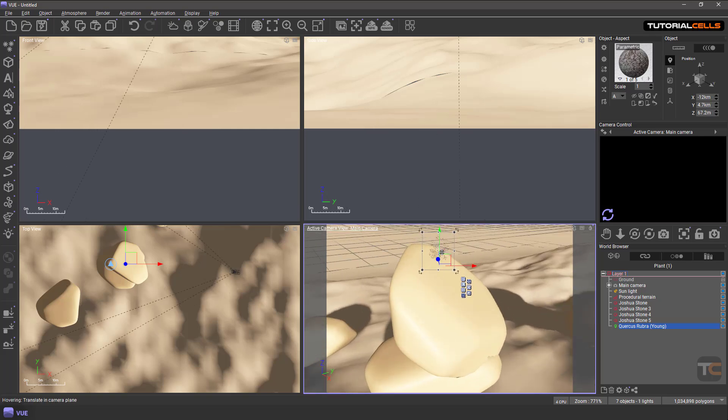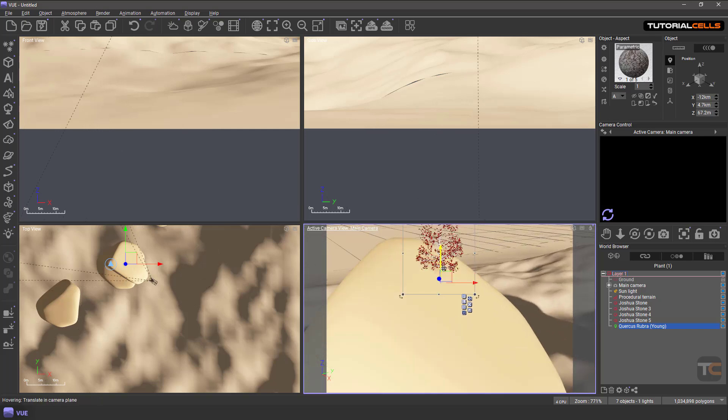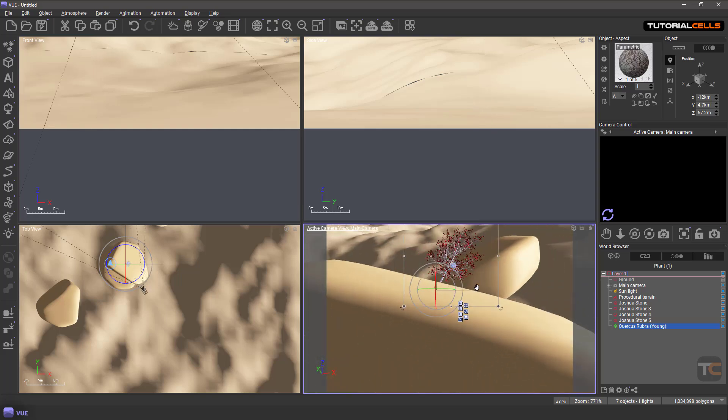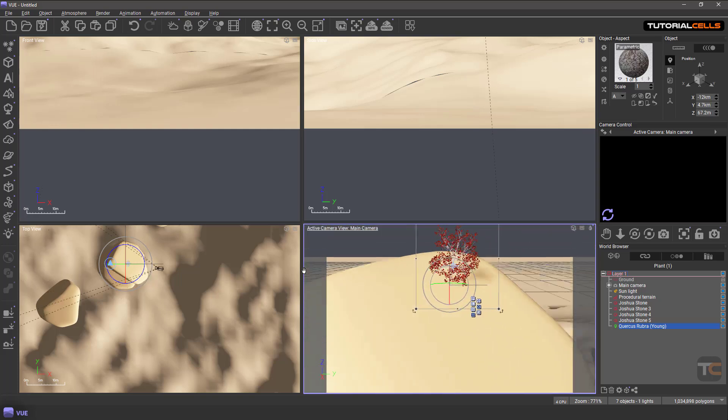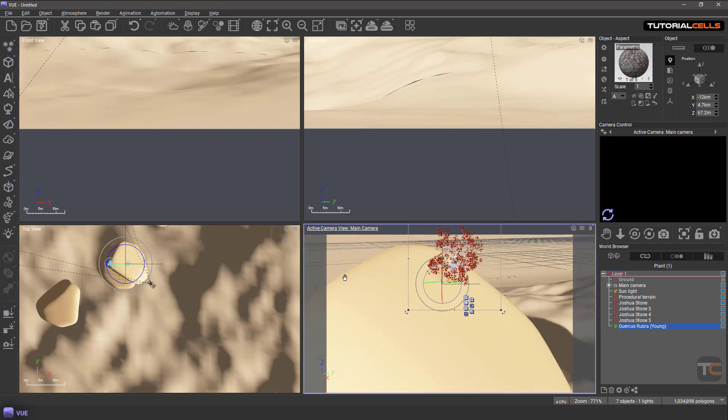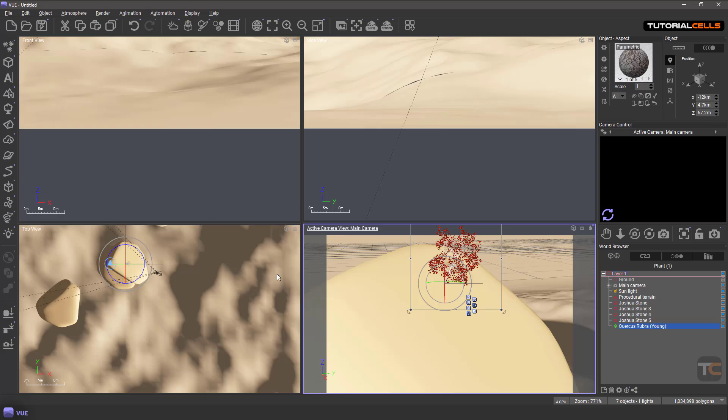And of course, you can rotate your tree in any angle that you want, but in nature we don't have something like this.